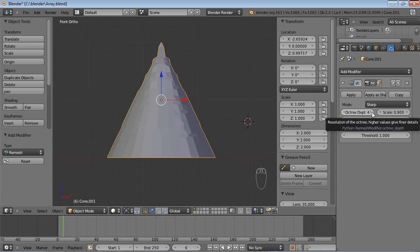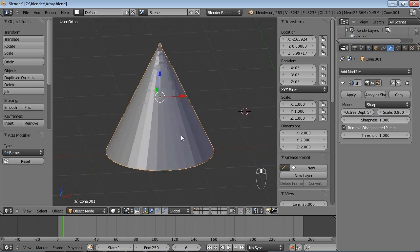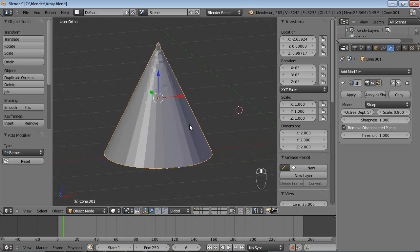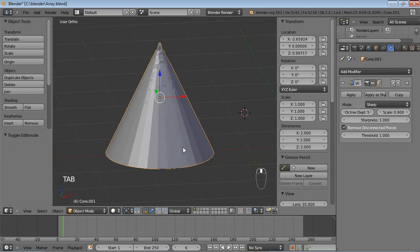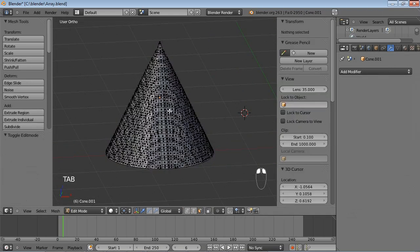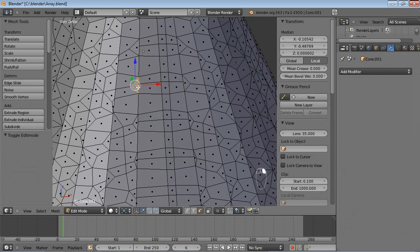You can see a couple of options here, for example the Octree Depth. The Octree Depth is basically the resolution of what the remesh modifier is doing. And you can see that if I go into Edit Mode, my cone is consisting out of triangles. And if I now hit Apply here, you can see that it's not.